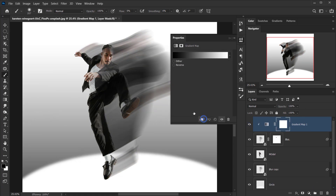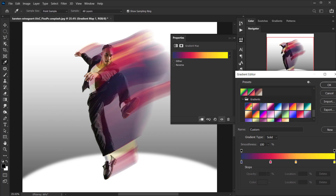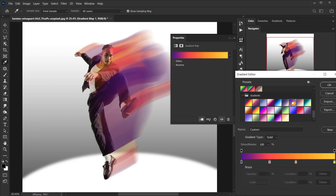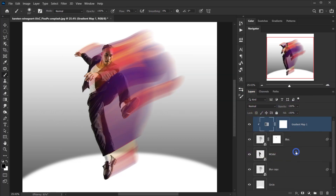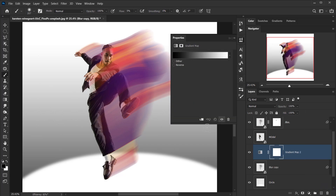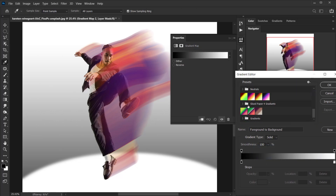Now I'll apply a Gradient Map to the top blur layer by going to the Gradient Map adjustment layer and clipping it to the blur layer. I already have some gradient presets prepared — I'll make sure to upload them so you can choose whichever you like; there are more than 20 gradients. I'll find one that looks really interesting and apply it.